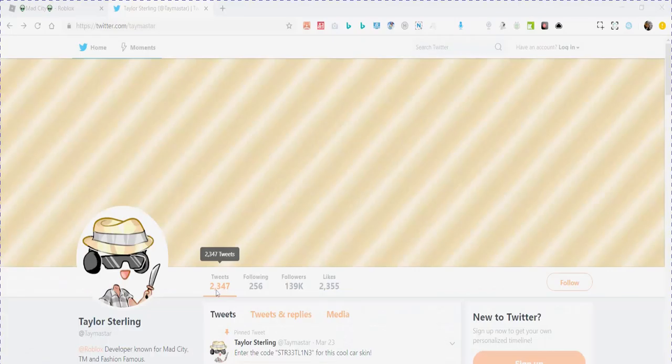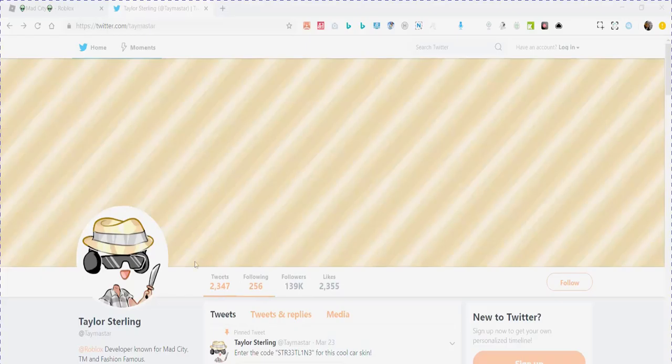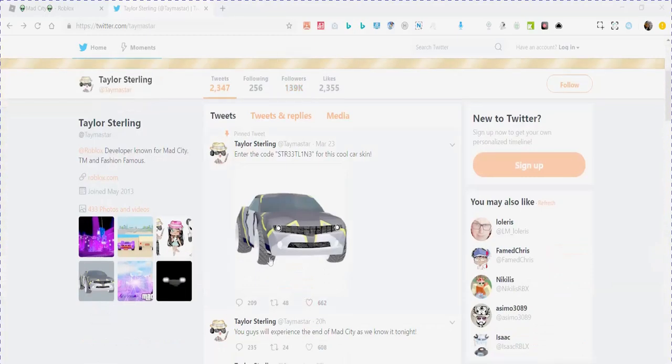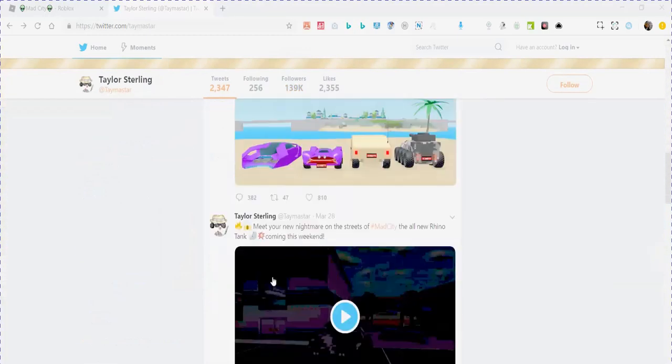This is my fifth time recording this video because I didn't mess it up. And yeah, so I'm in the creator of Mad City Twitter page and I'm looking through this post and I see four brand new vehicles.